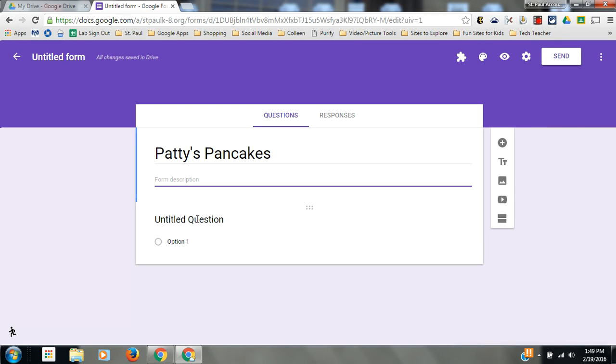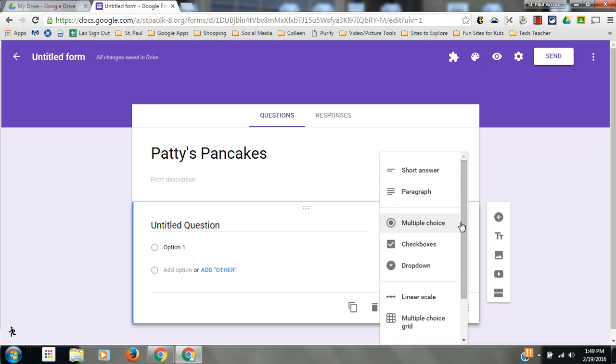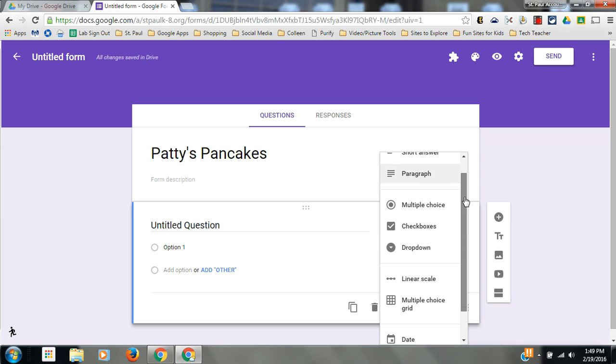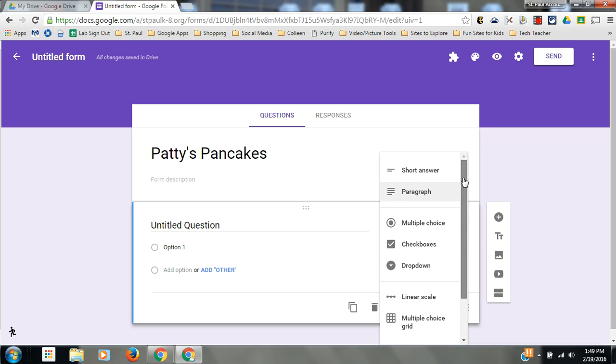Down here is my first question. It defaults to a multiple choice type question, but you can change that type by clicking this arrow and you see you have all of these choices here. In the slides presentation, I will give you what each of these types of questions look like.